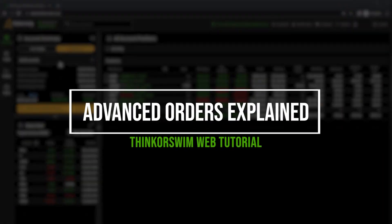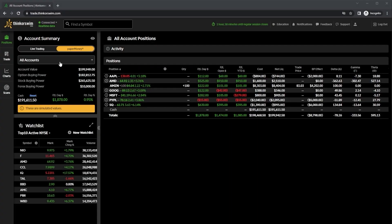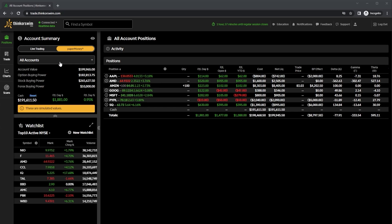Advance orders are one of the simplest forms of automation and happen to be a way to place multiple orders all at the exact same time. Today we're going to go through each of these advance order types so you know exactly how they work and why you may want to use them.